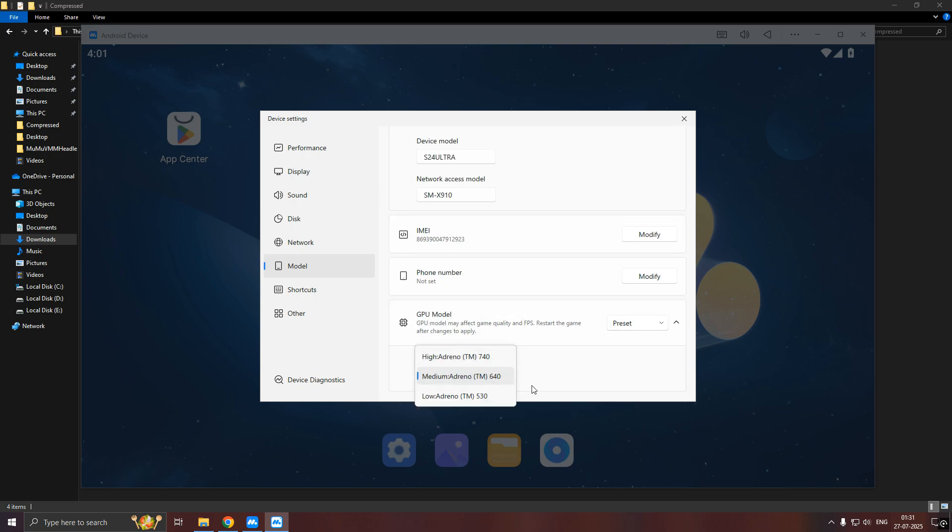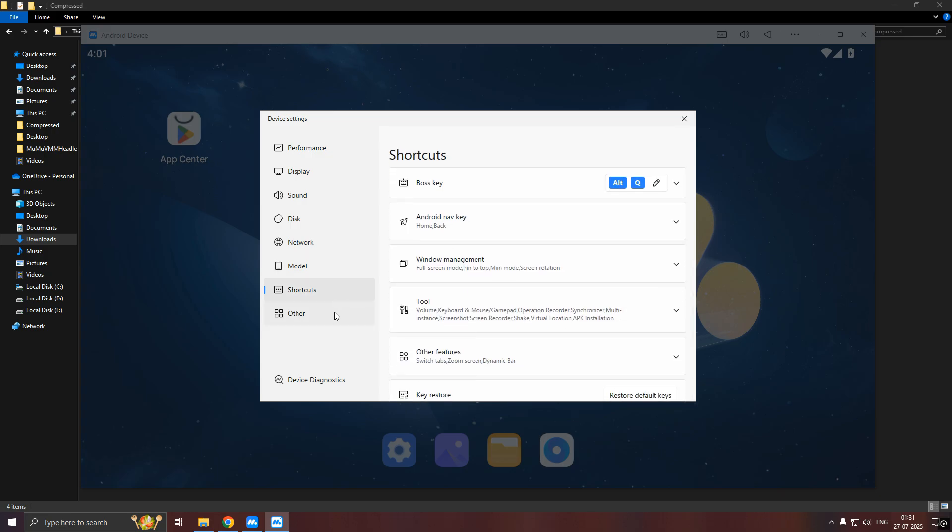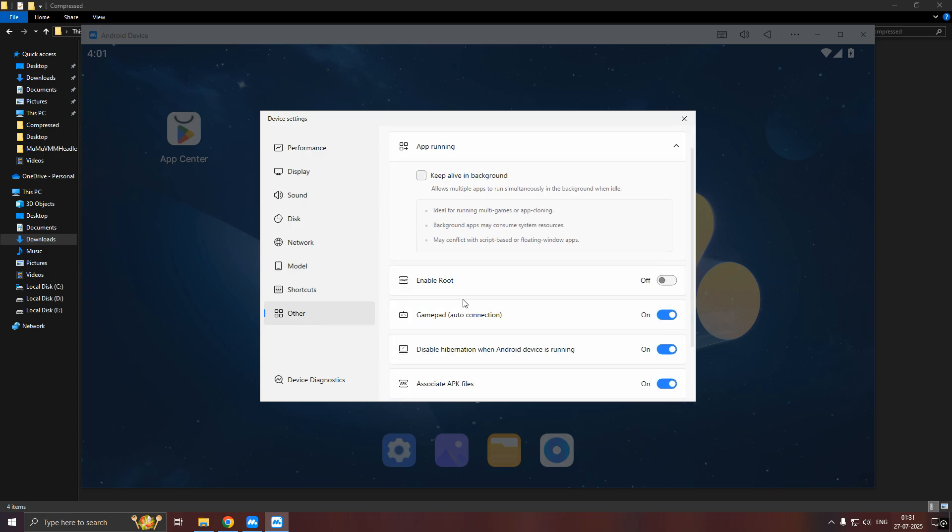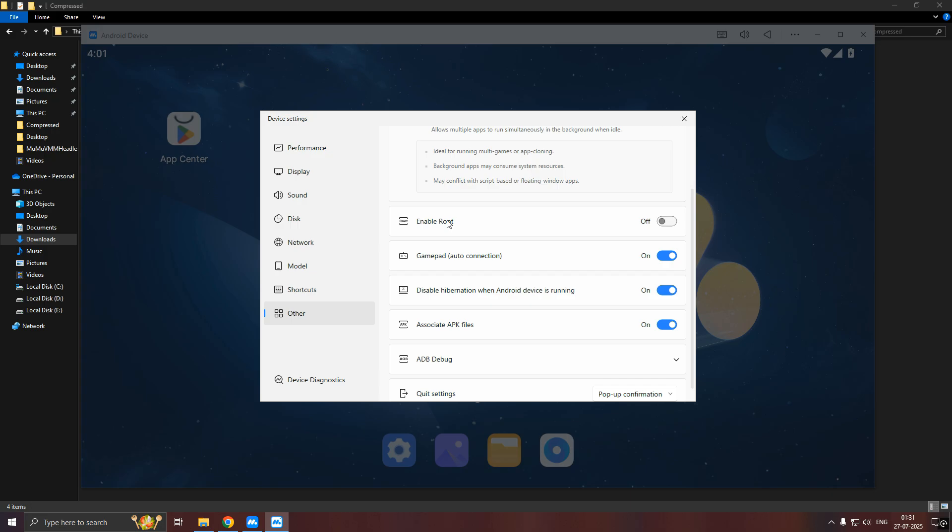In GPU model, you can select high. And don't forget to turn on the root access settings. It is very important.